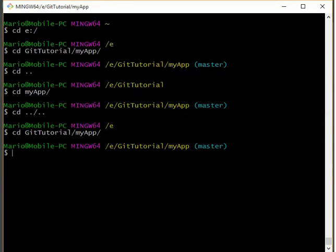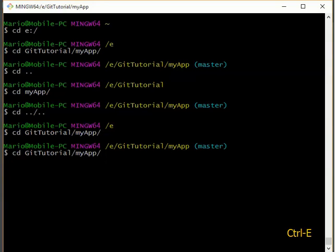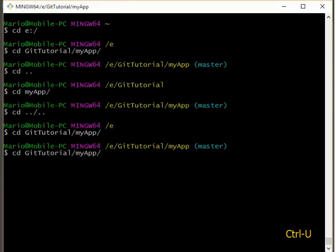A couple other things that we can do here. So say we're on the command line and we want to move our cursor to the beginning of this line. We can use a control A to move the cursor to the beginning. Control E to move to the end. Let's say my cursor is somewhere in the middle. I did some edits. I can delete to the beginning with control U. I can delete to the end with control K.